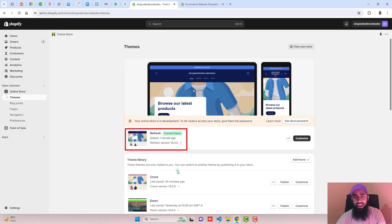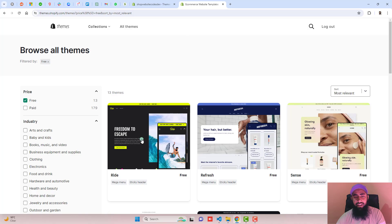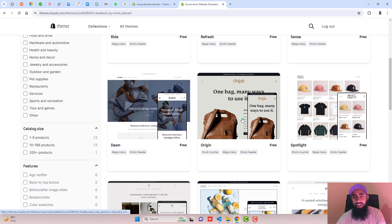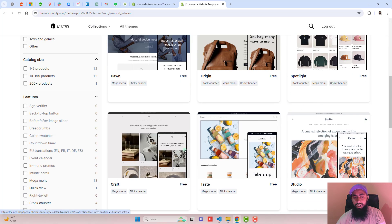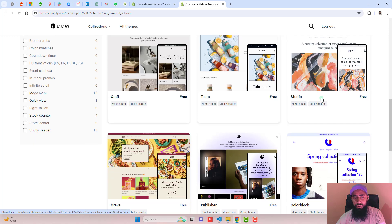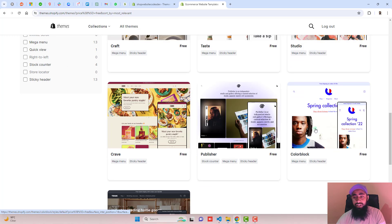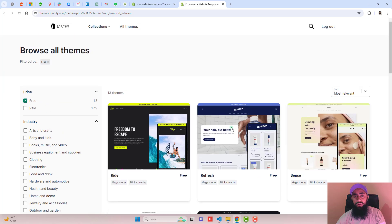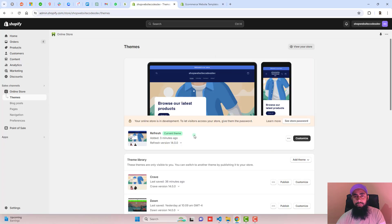Here on my screen, you can see that I have installed the Refresh theme. If you have any of the free themes like Ride, Refresh, Sense, Dawn, Origin, Spotlight, Craft, Taste, Studio, Crave, Publisher, Color Block, or Trade — this code will be applied for all of these themes.